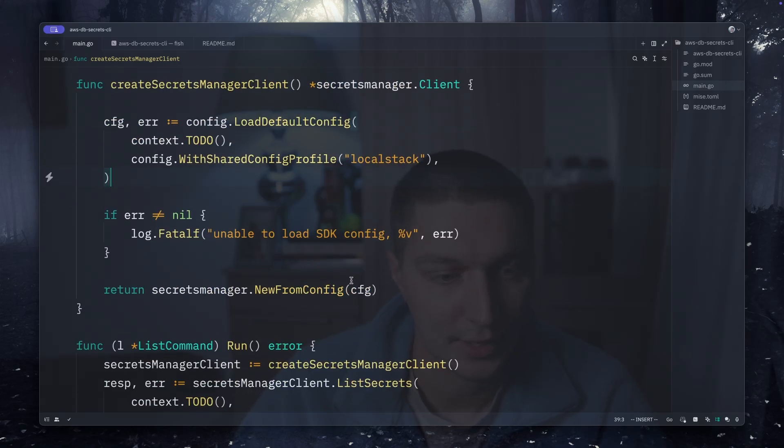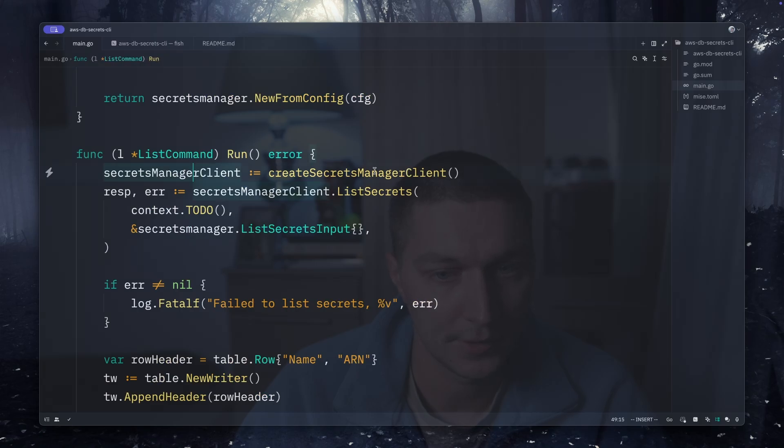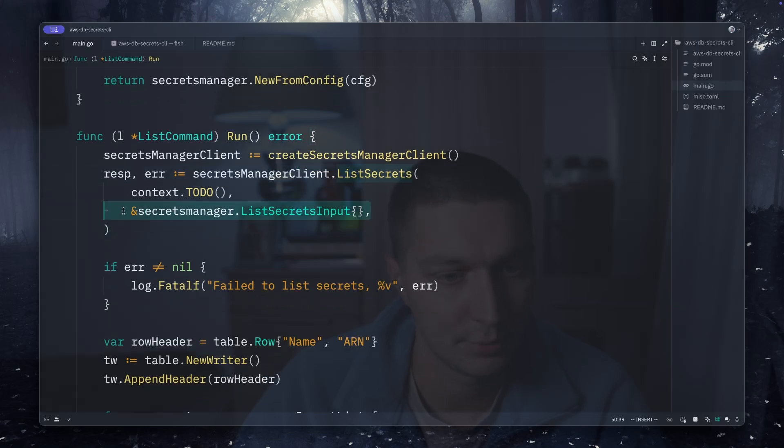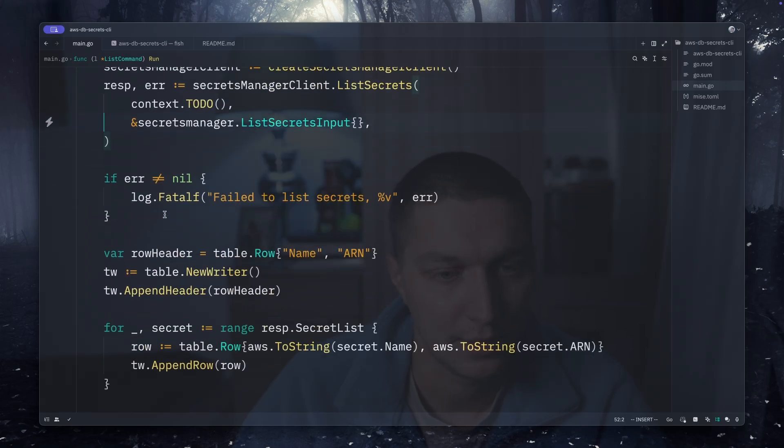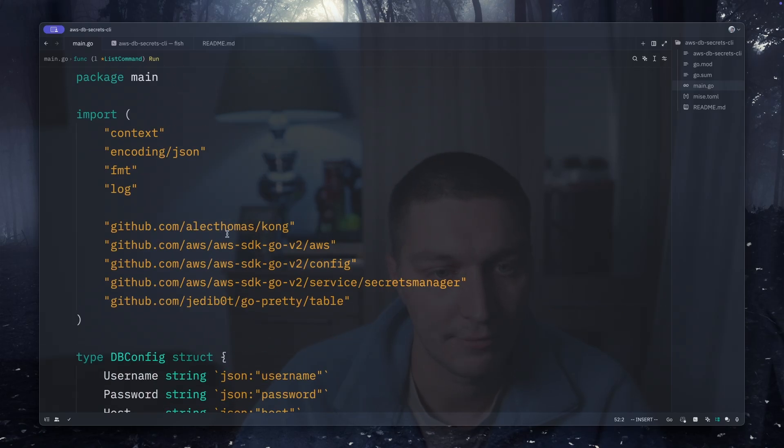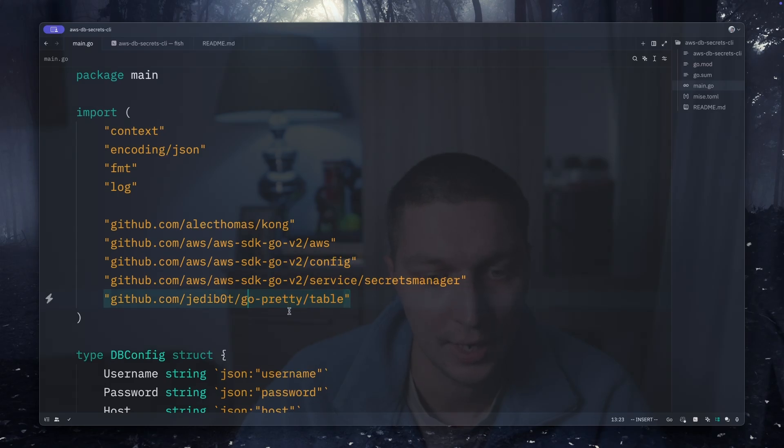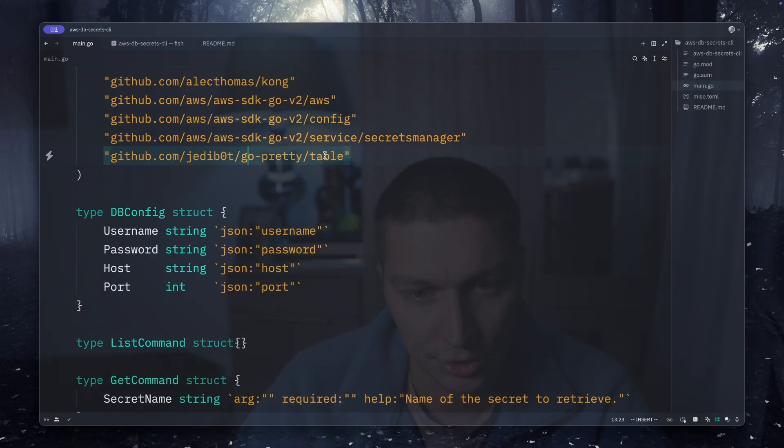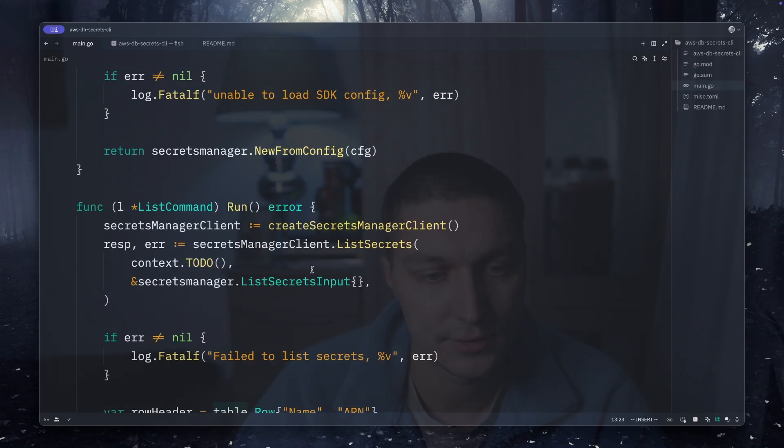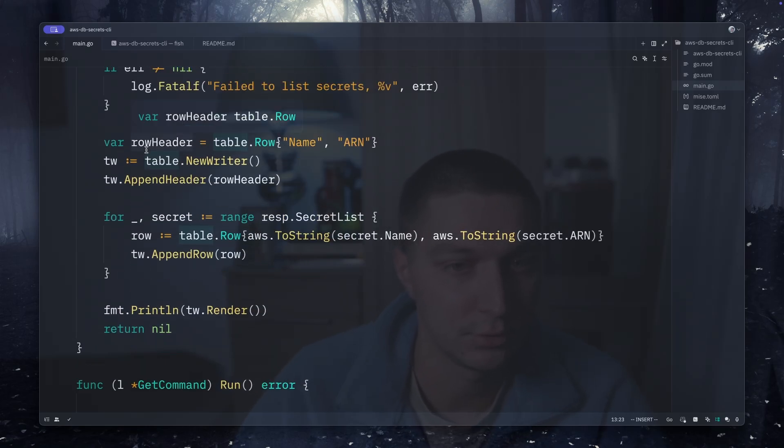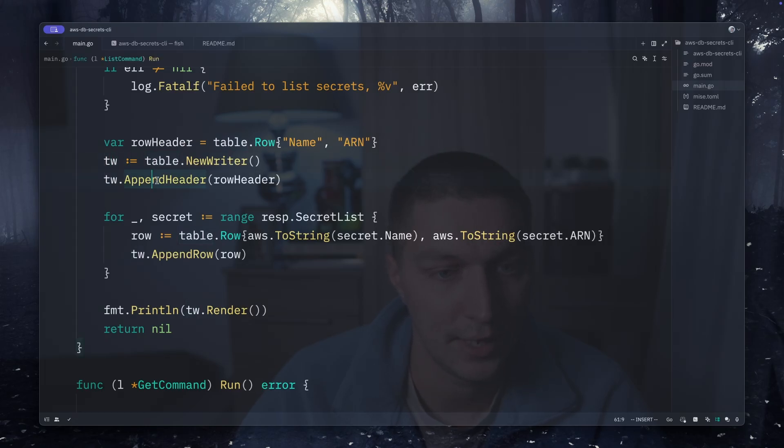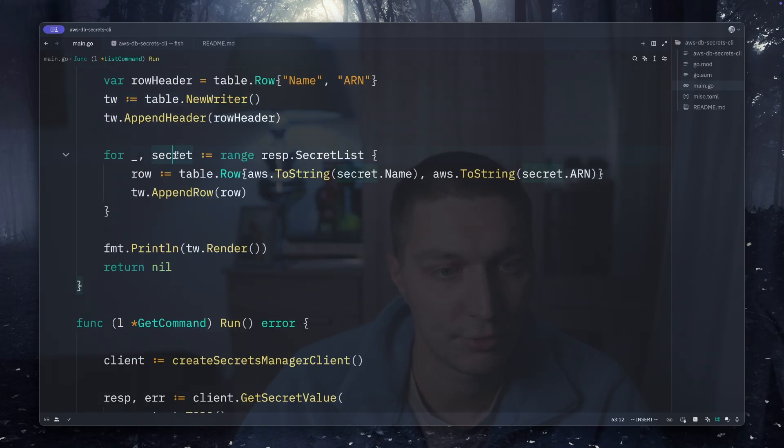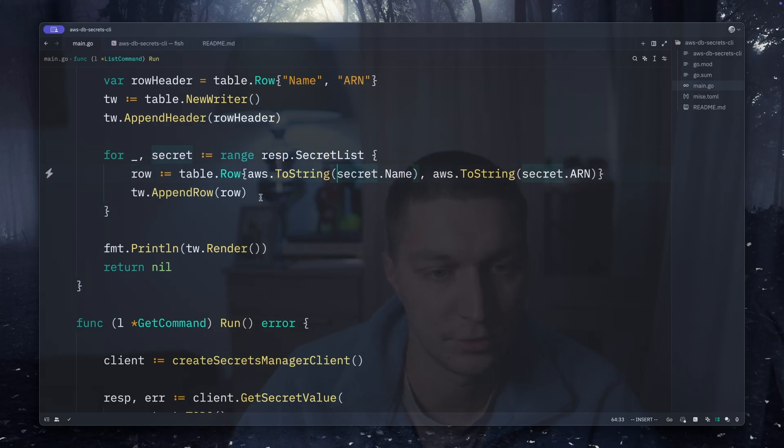Once the client is created, right here we're using the list secrets function and the input is empty basically. After that I just want to present it in a nice way. I found a really handy library called go-pretty and it has options to show tables or lists of stuff. To do that you just create a table writer, then append headers - in my case it will just have a name and ARN of a secret, then iterate over the secrets and create new rows and append it to the writer. Finally print line and render the table writer.